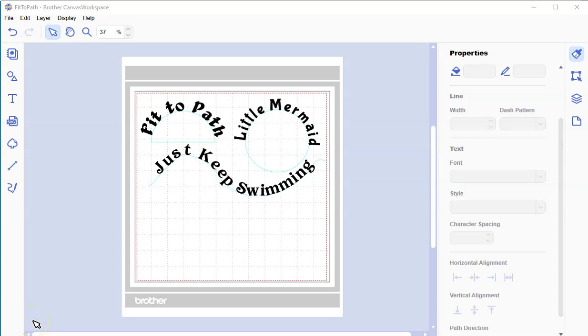Hello Crafty Friends! This is The Papered Chef here. Have you ever wanted to curve your text that you cut out with your Brother Scan and Cut? Well, now you can. The Brother Canvas Workspace PC-based version has a new feature called Fit to Path. In this tutorial, I will show you how Fit to Path works.